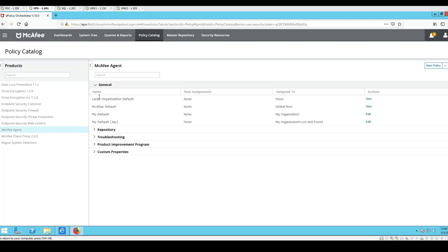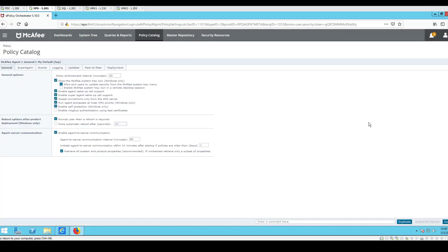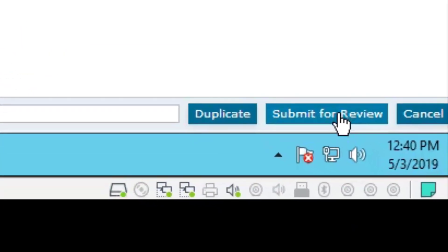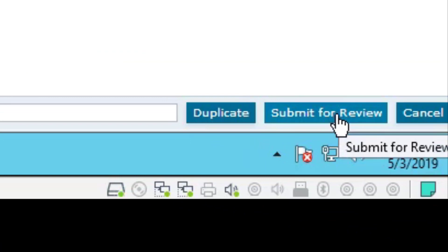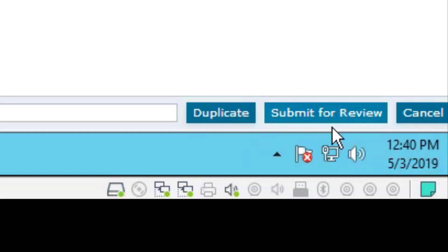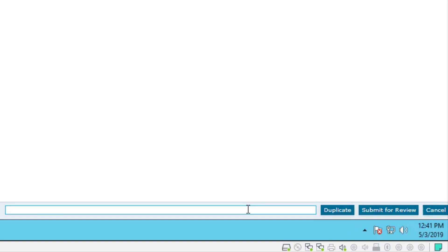Go to general and I have this my default J I'm going to pick on. And I'm going to change this policy interval to let's just say 90 minutes. And down here in the lower right-hand corner is your immediate indication that we've configured it properly because it says submit for review. What's my comment? Approve this for 90 minute interval policy enforcement.